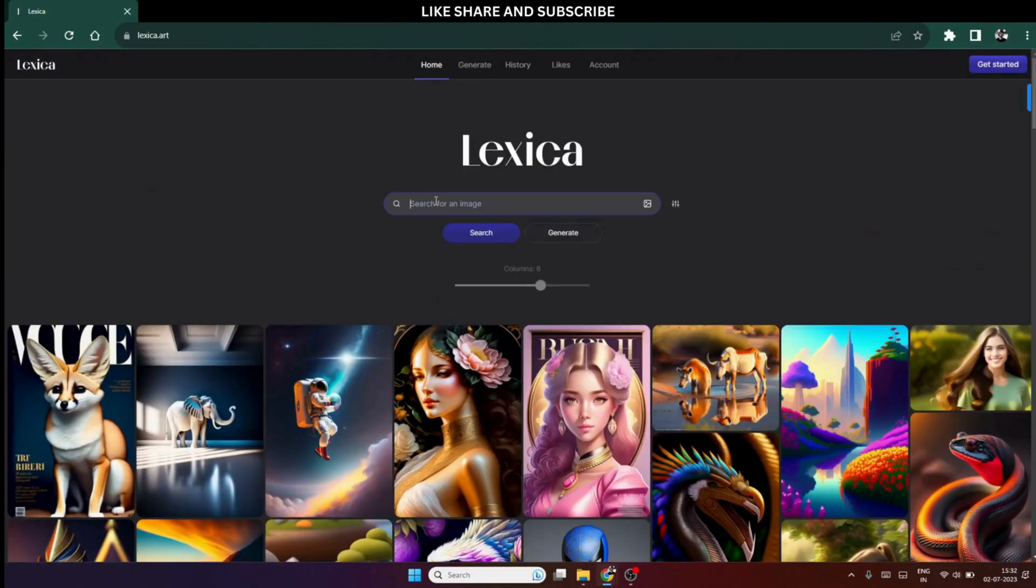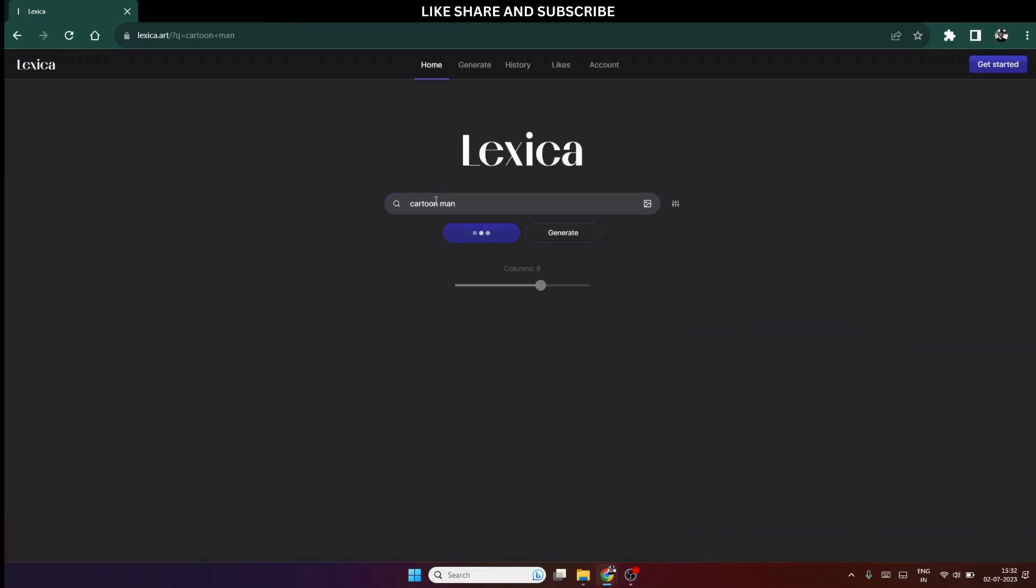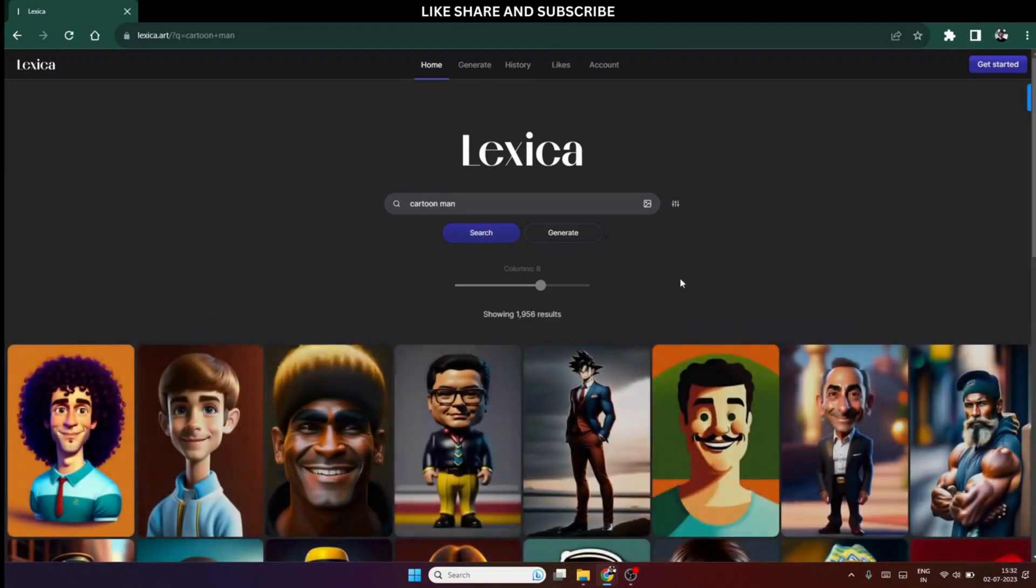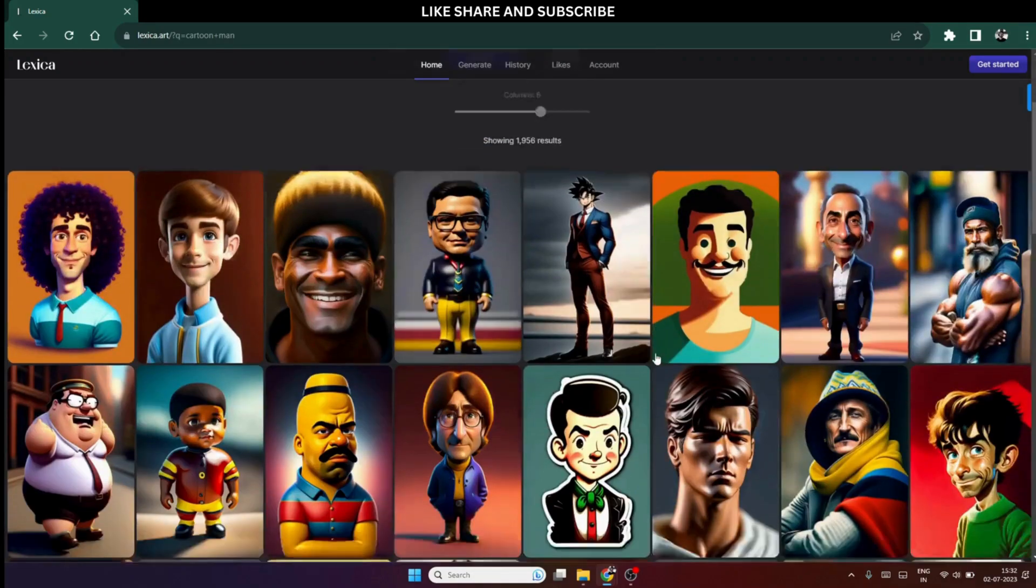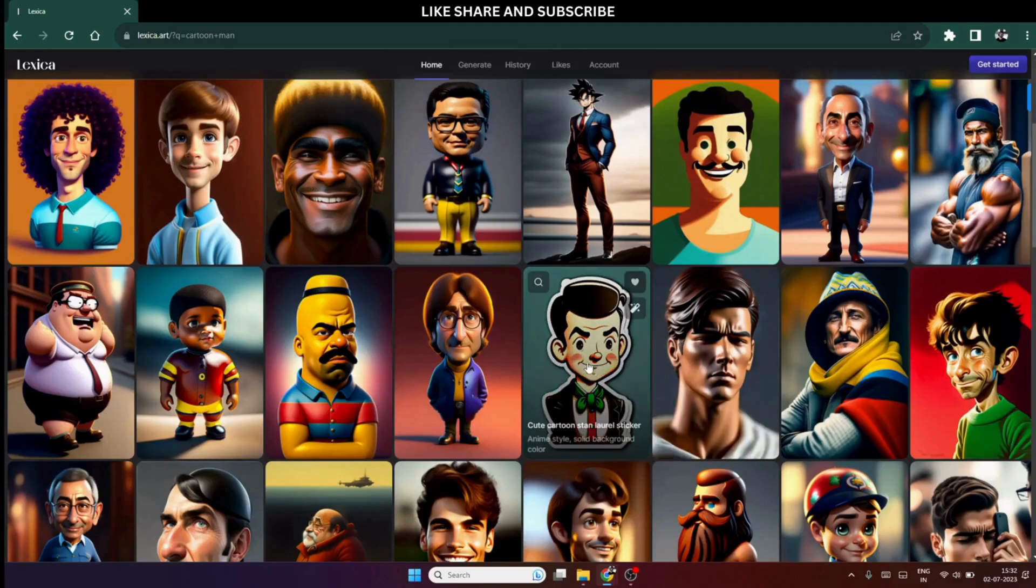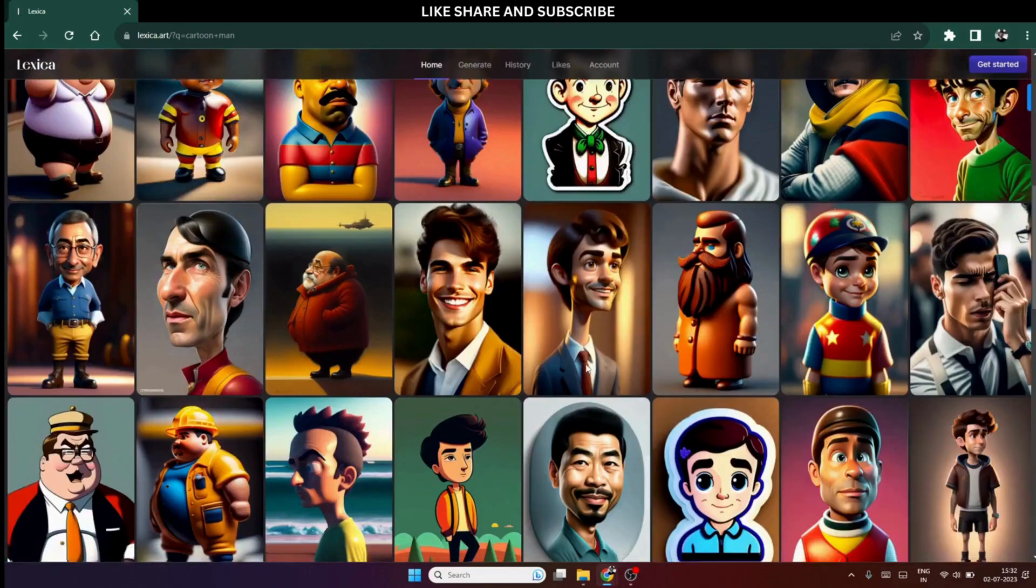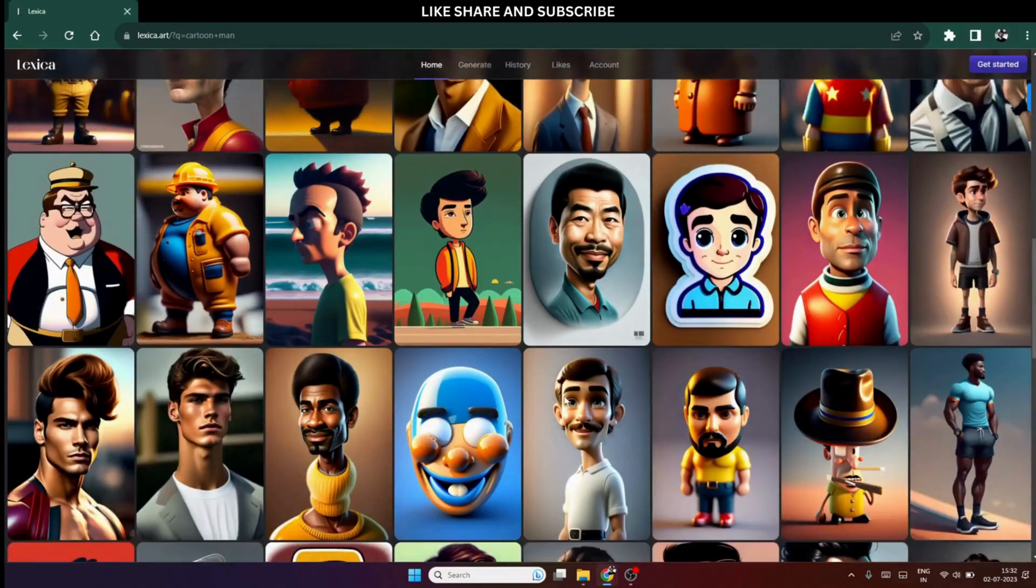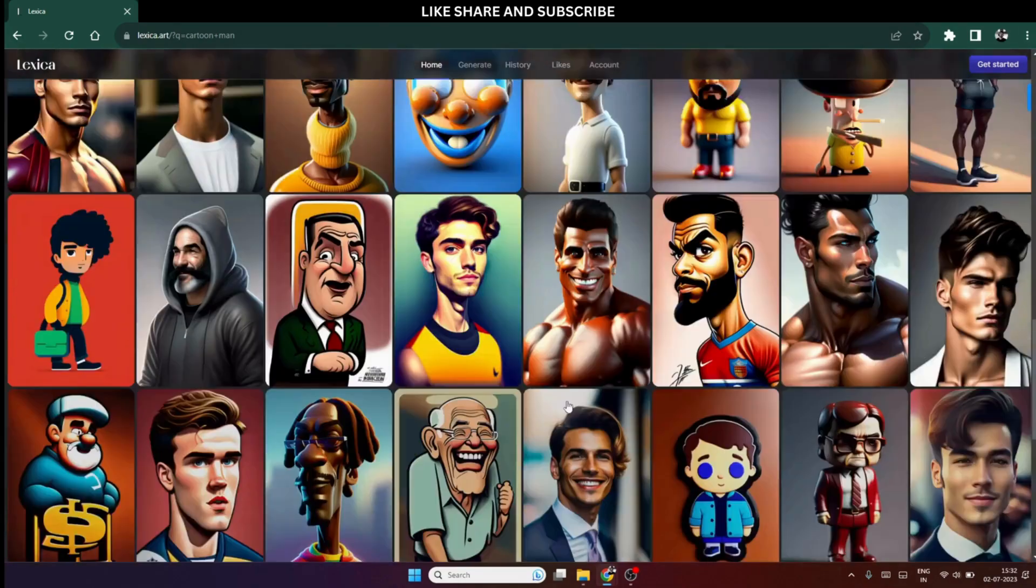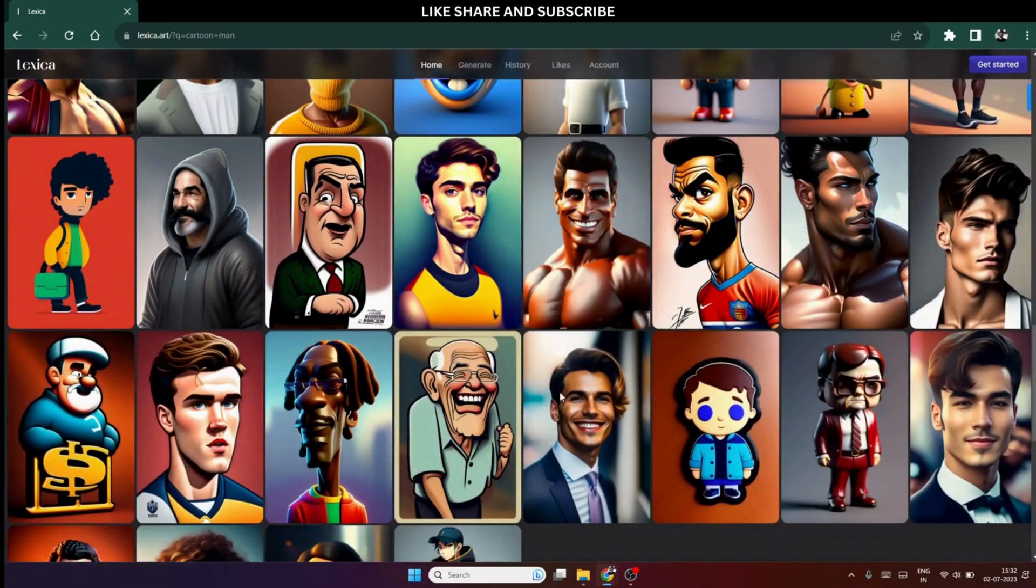The second option we have here is, we can search for the avatar image we want. For example, I will look for Cartoon Man and Lexica will give us the results in fraction of seconds. See, the results are pretty amazing and we can download whichever avatar we want.